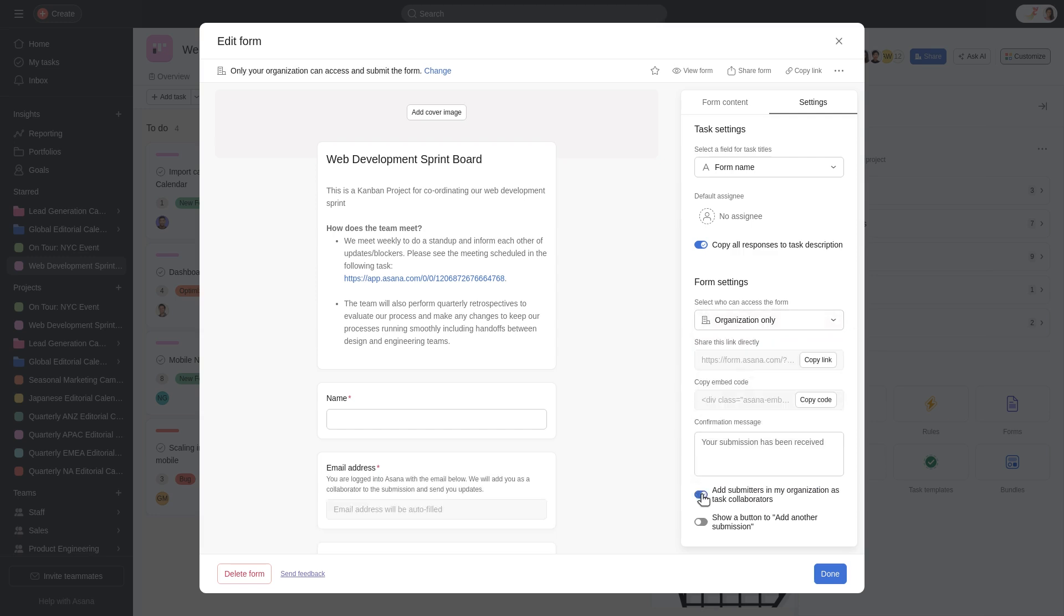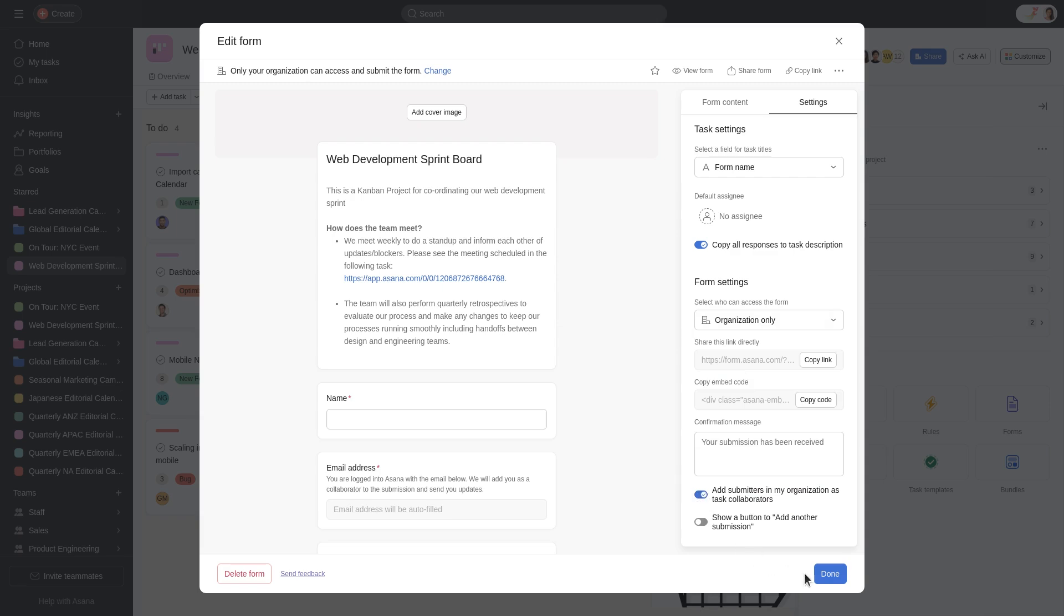Click Done to publish your form. As responses come in, you'll see them directly in your project as new tasks.